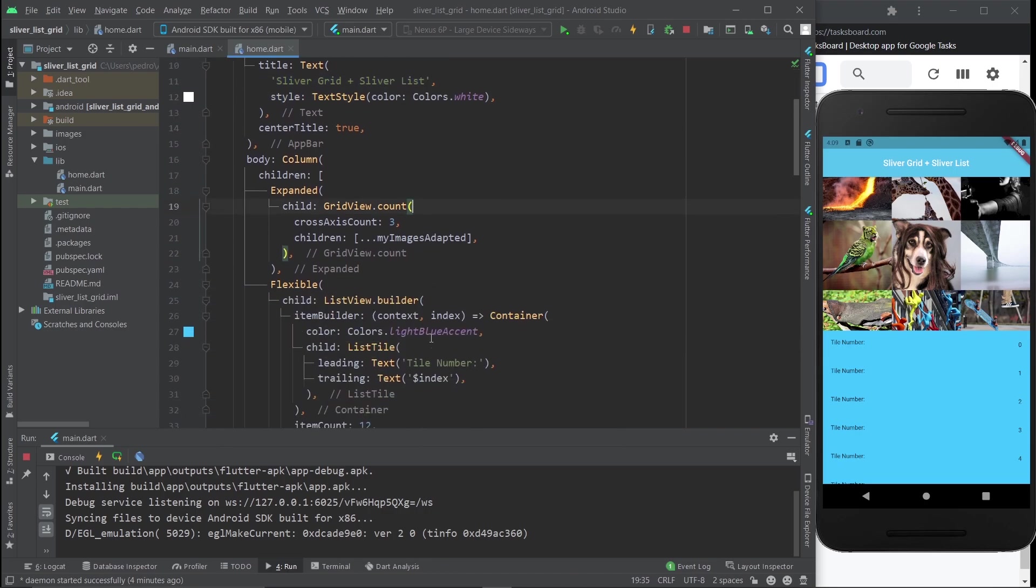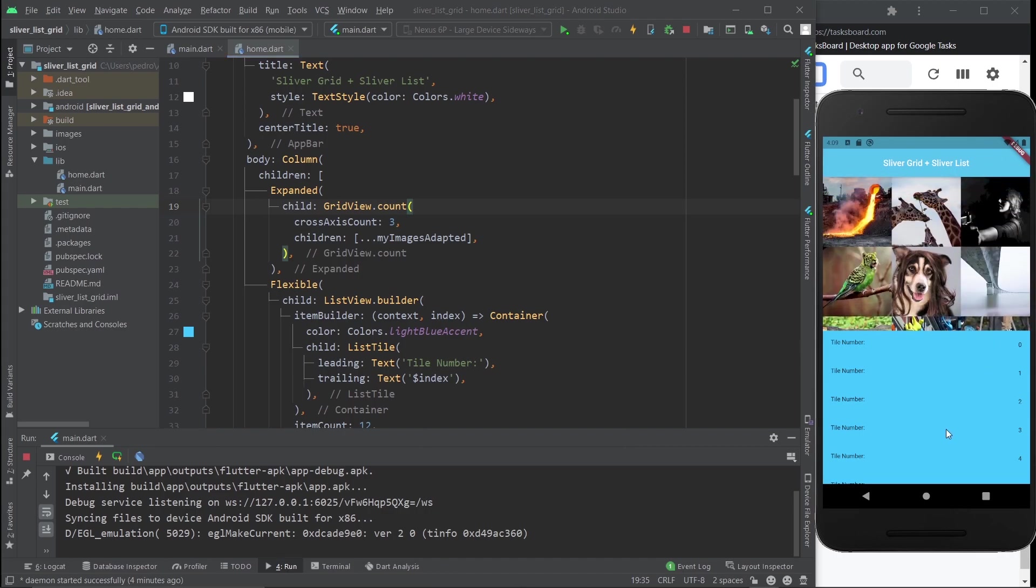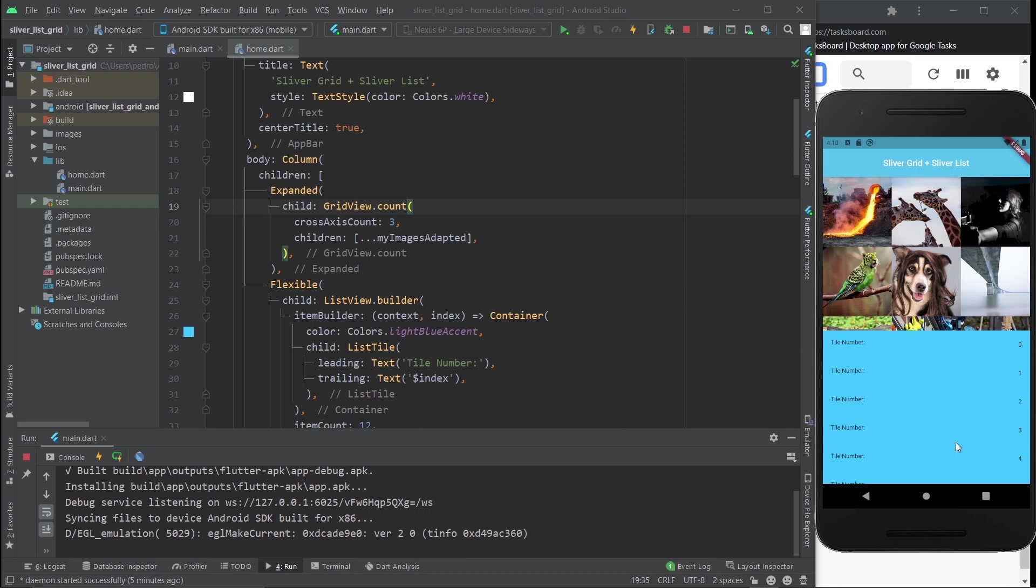Let's say you have what you see here, which is a grid and a scrollable list. In this case, a ListView.builder. The thing is, you don't want them to individually scroll, but you actually want to scroll them together.